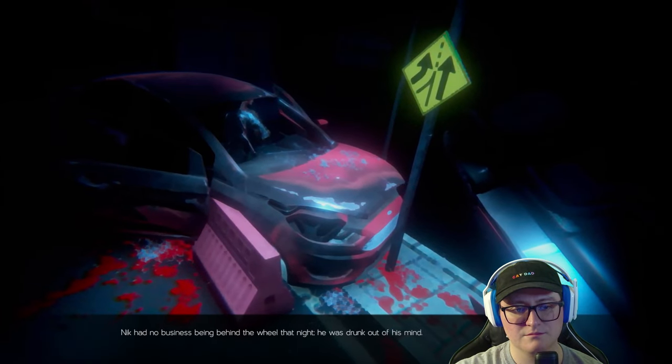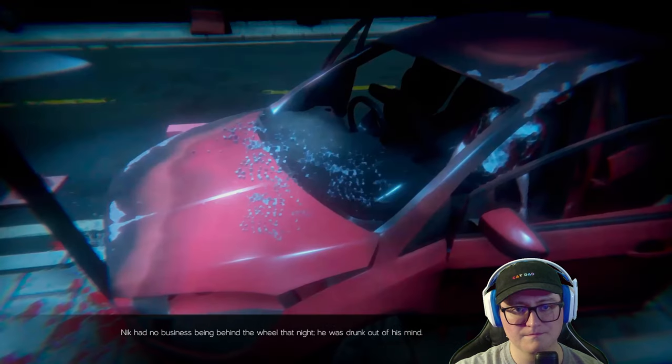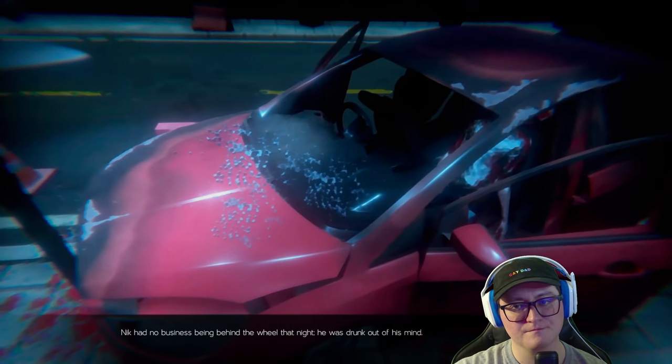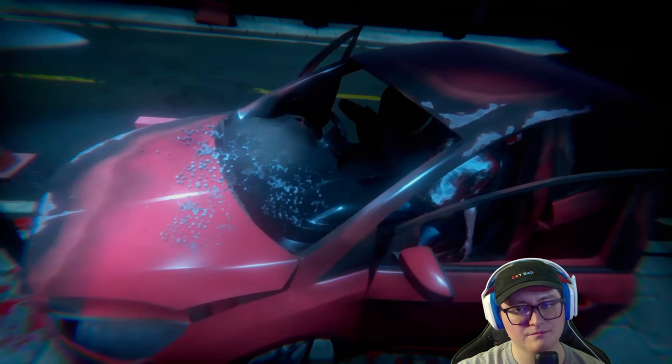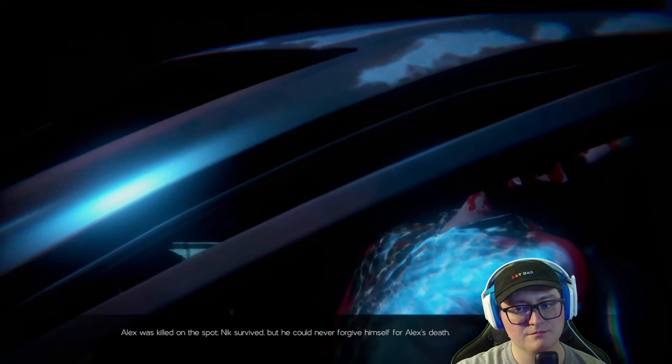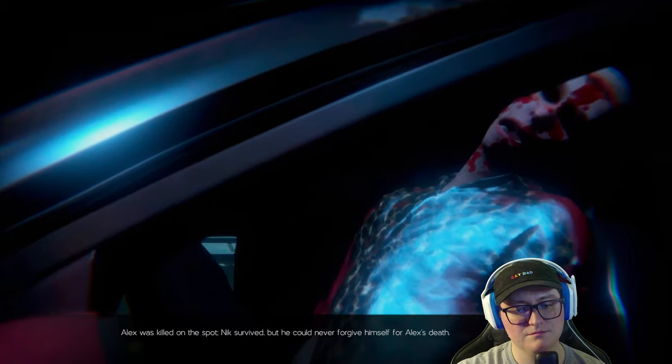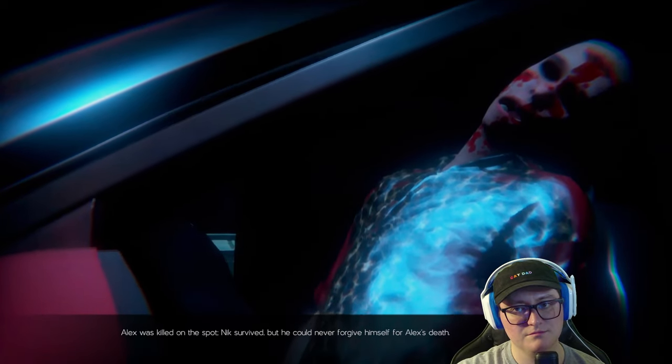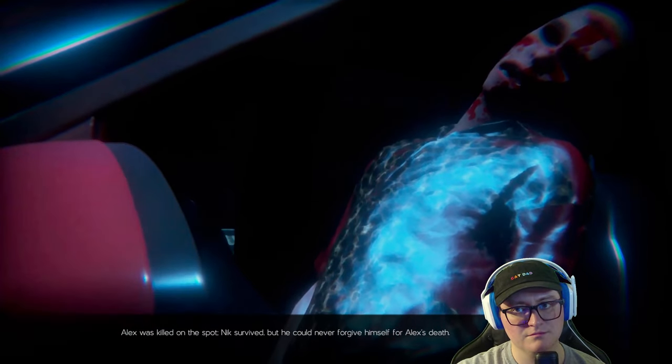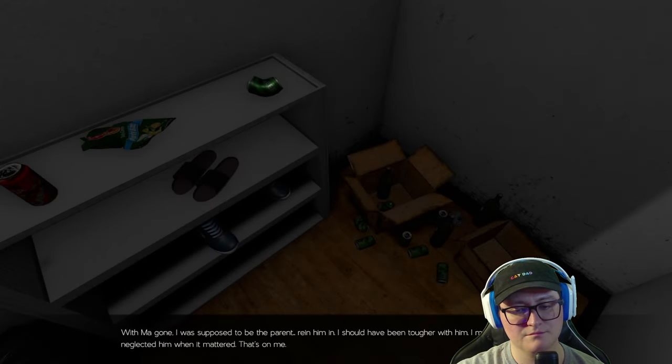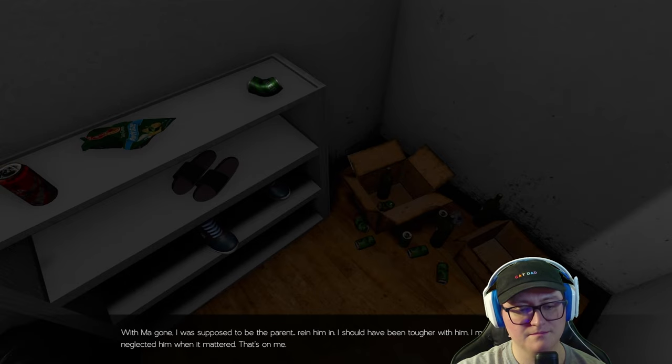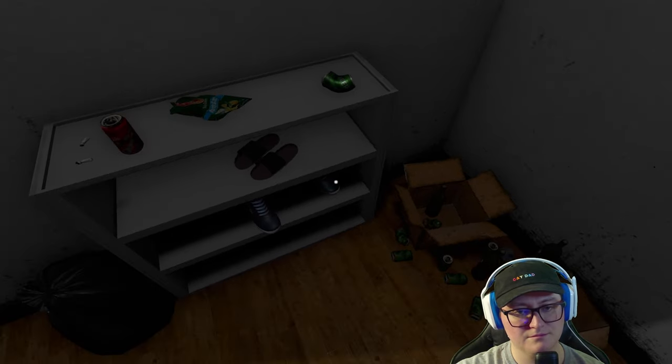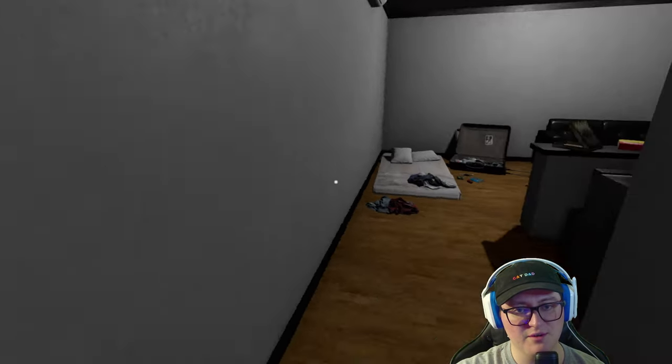Nick had no business being behind the wheel that night. He was drunk out of his mind. 16 years old. Alex was killed on the spot. Nick survived, but he could never forgive himself for Alex's death. Right, like how do you move on from that? I was supposed to be the parent. Reign him in. I should have been tougher with him. I messed up there. You were doing your best. I guess I neglected him when it mattered.